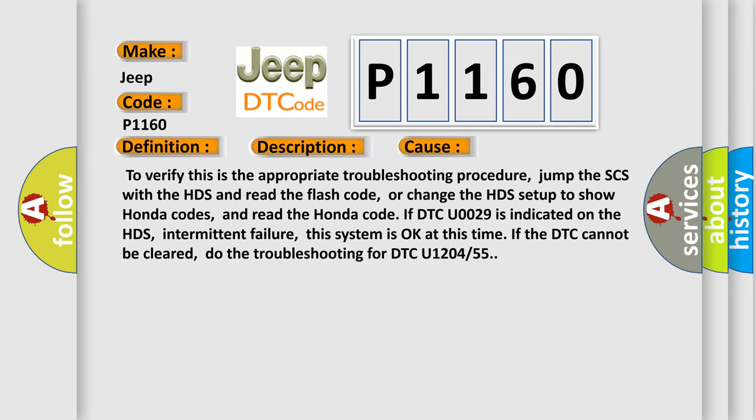If DTC U0029 is indicated on the HDS, intermittent failure, this system is okay at this time. If the DTC cannot be cleared, do the troubleshooting for DTC U1204 or 55.